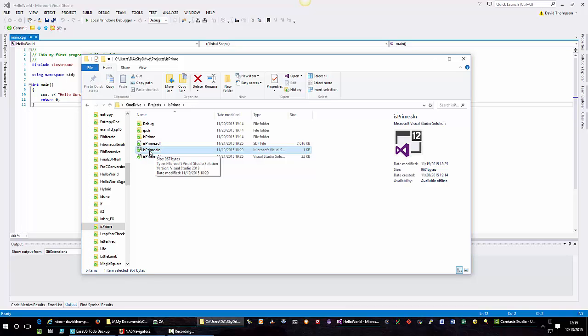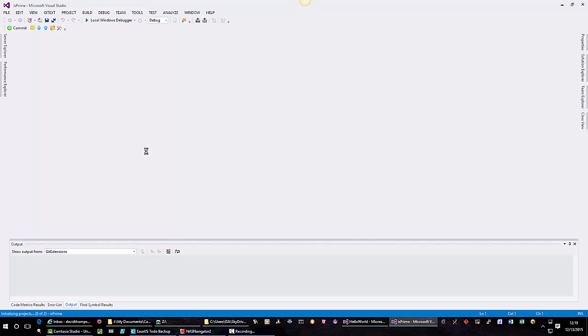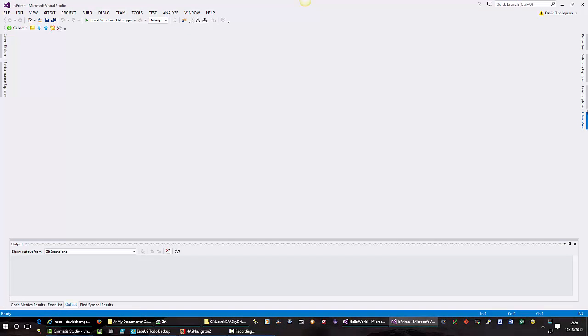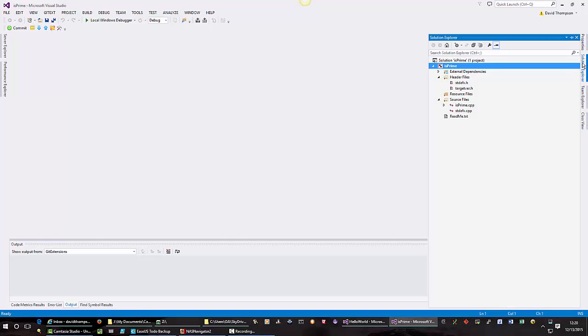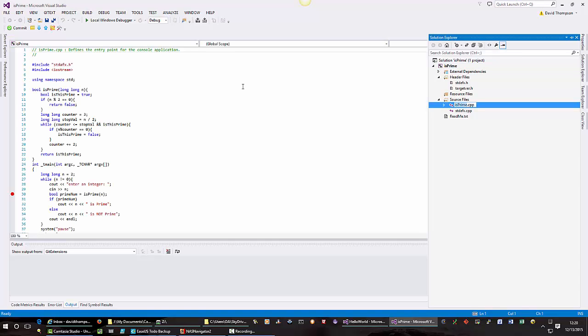Visual Studio opens up. It opens up the entire project. And if I look at my solution explorer, I can see I have is prime dot cpp under source files. If I double click this, it shows up in my edit window.